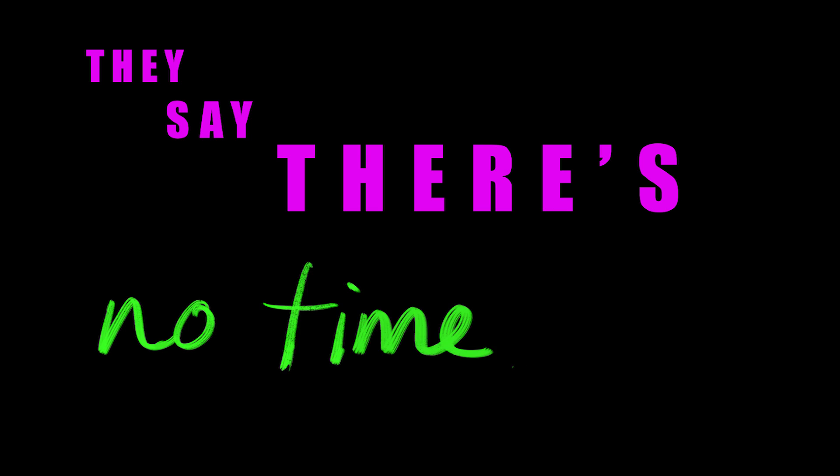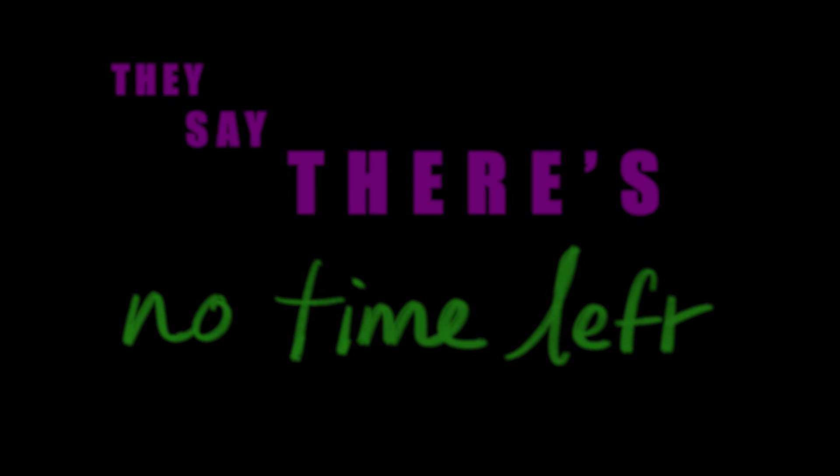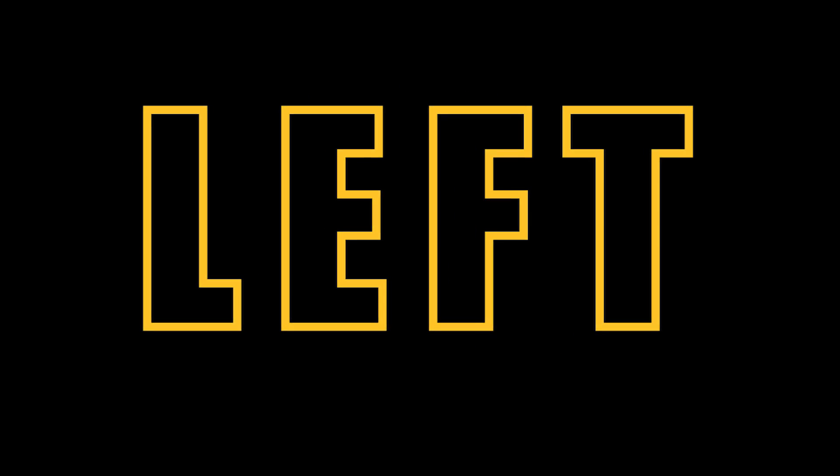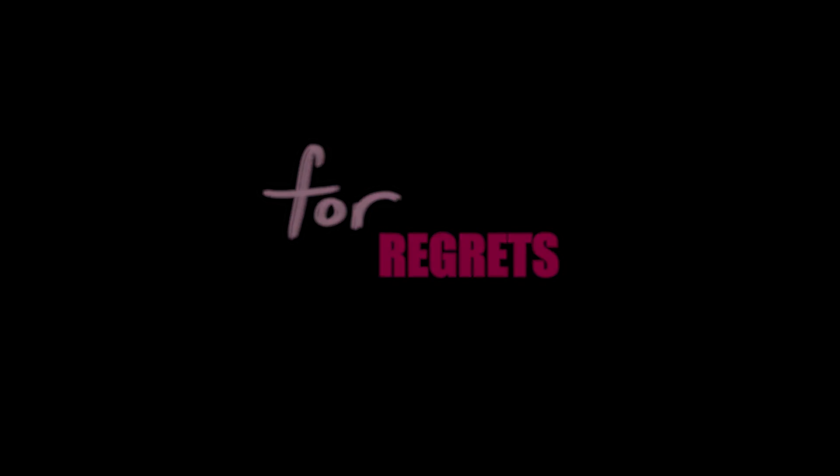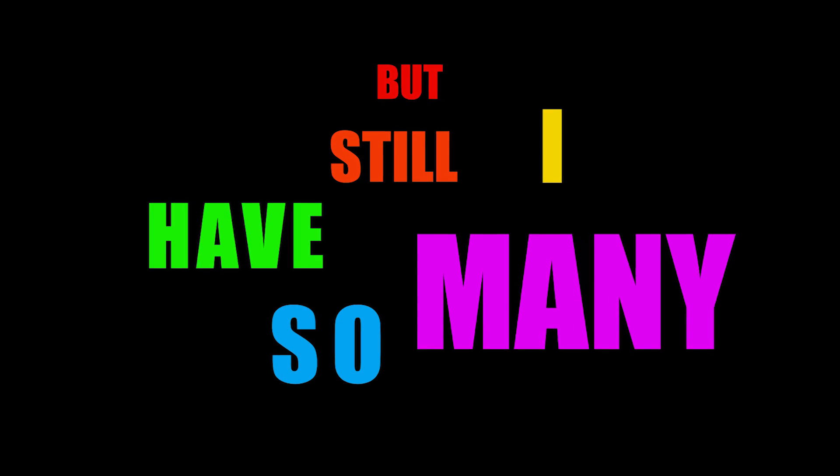They say there's no time left, there's no time left now for regrets. Oh, but still I have so many.